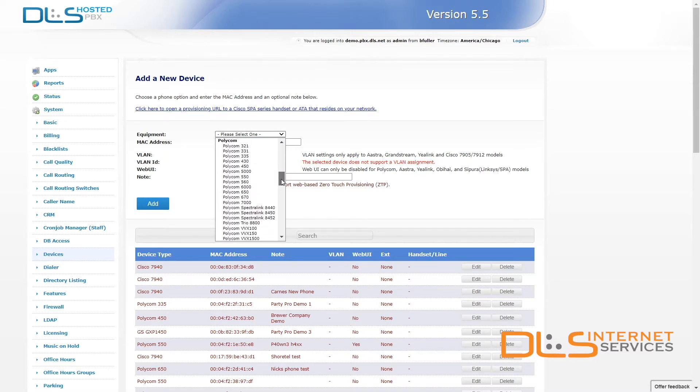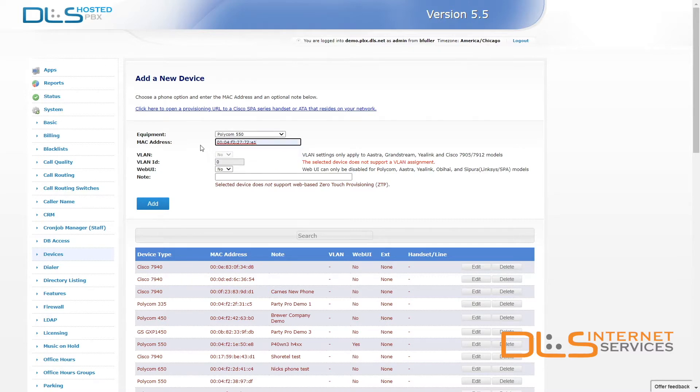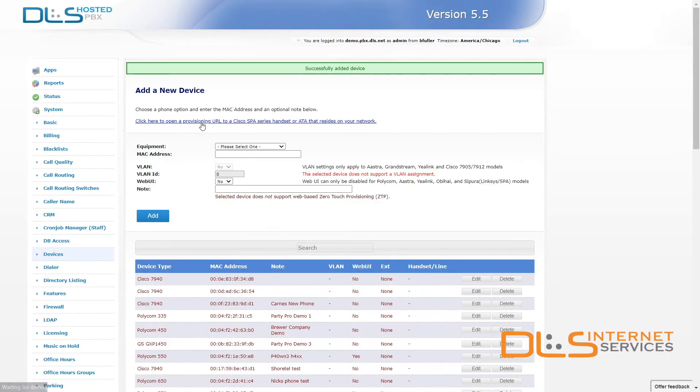In the equipment drop-down menu look for your phone's model number and click on it to confirm. Type in the MAC address field of that device and click the blue add button to add it to the server.